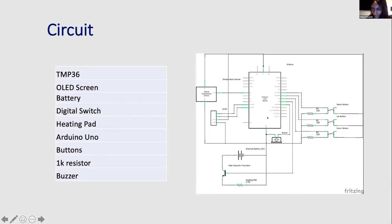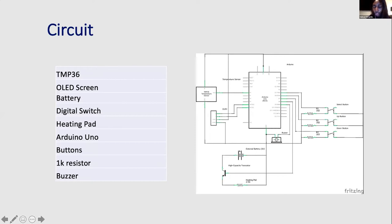Then we have the temperature sensor here, and that's connected to a transistor and the transistor is just there so it can turn on and off the heating pad.